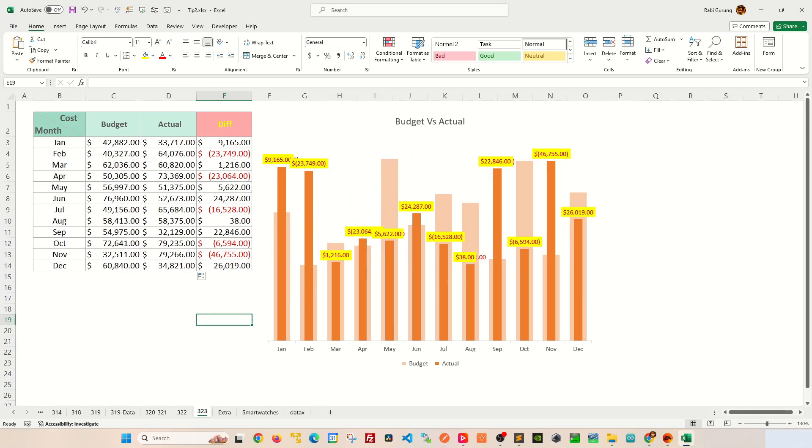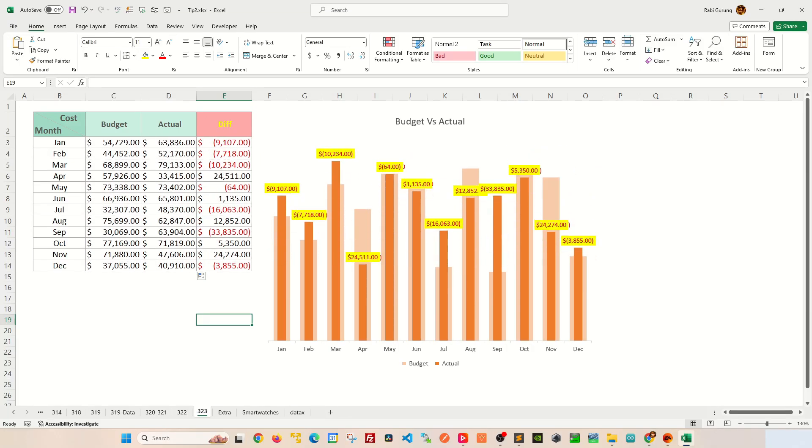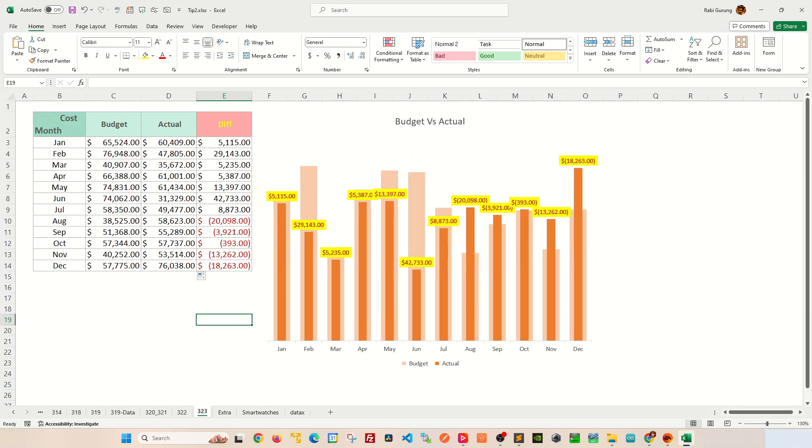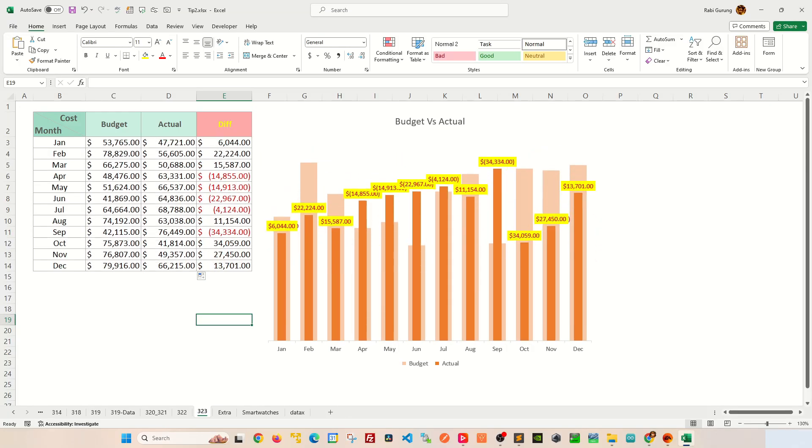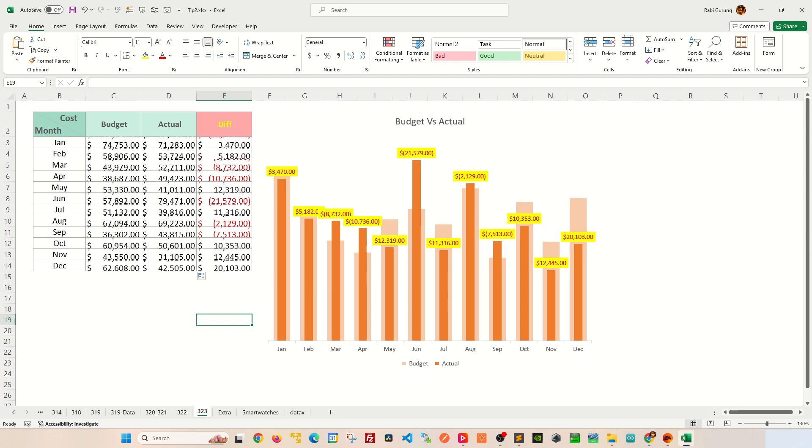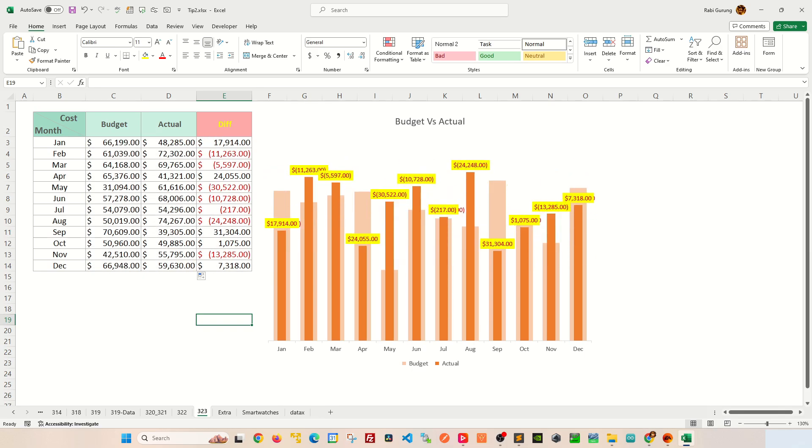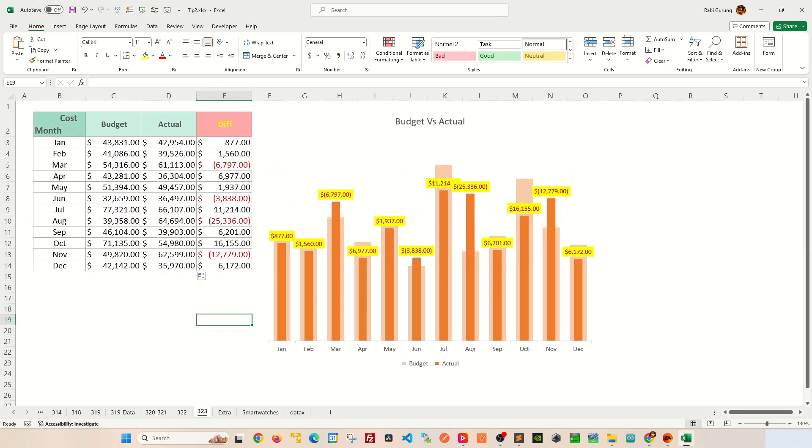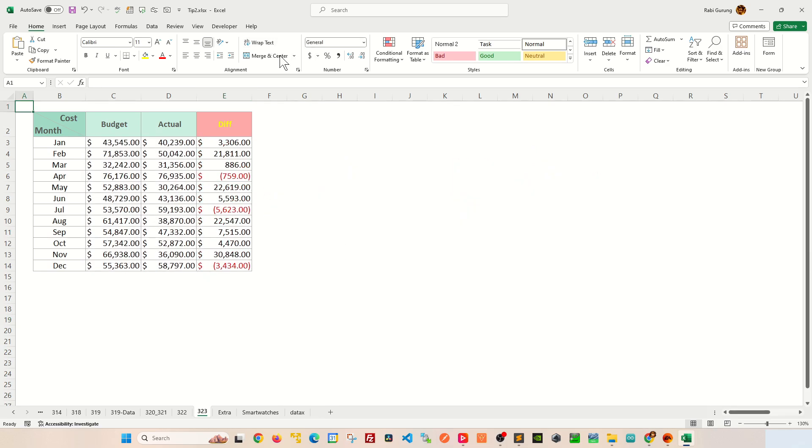If you want to impress someone with your Excel skill, prepare a budget versus actual chart that looks something like this. Ready to learn? Let's go.